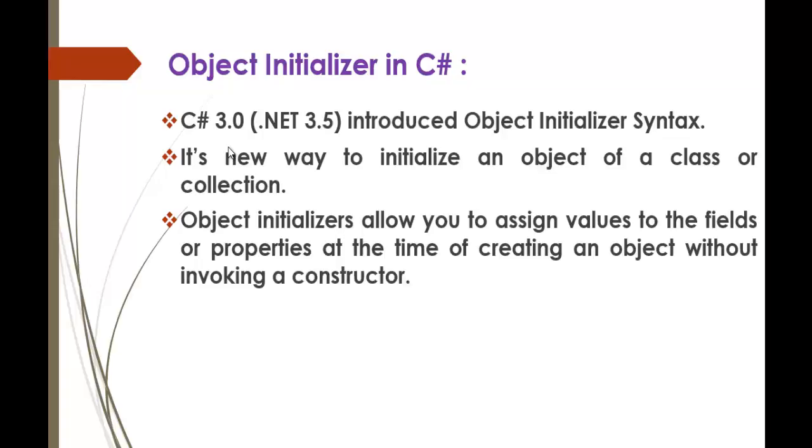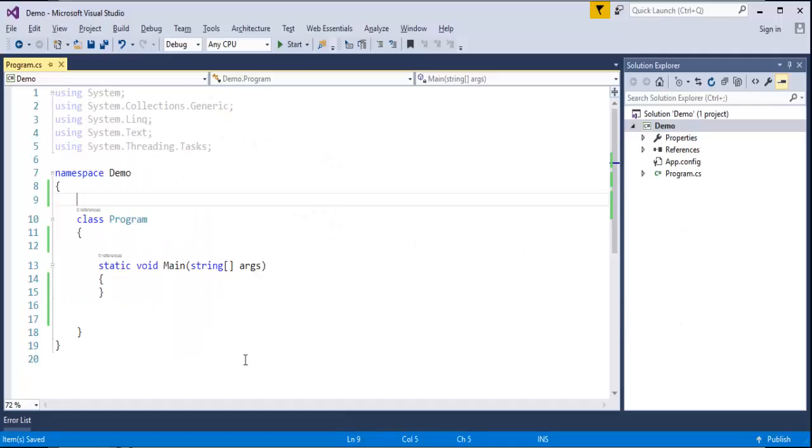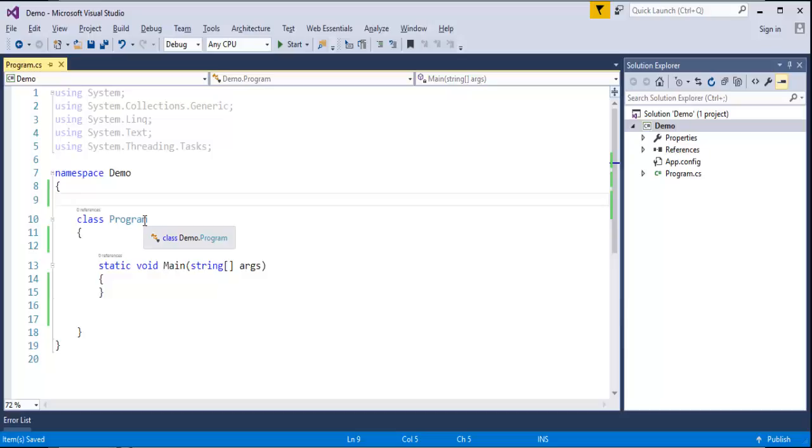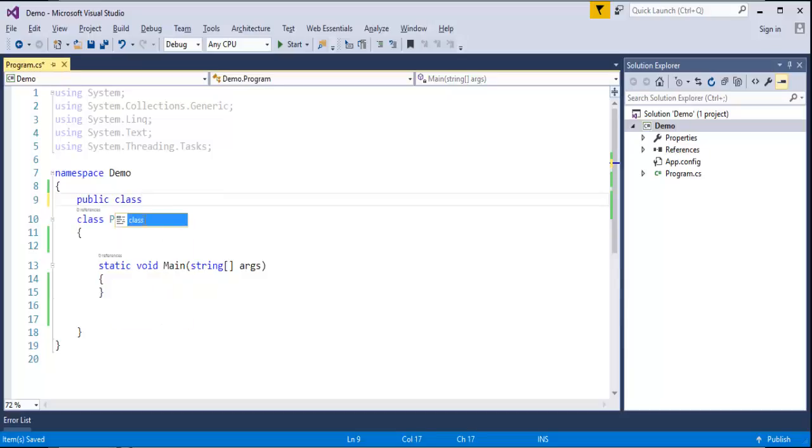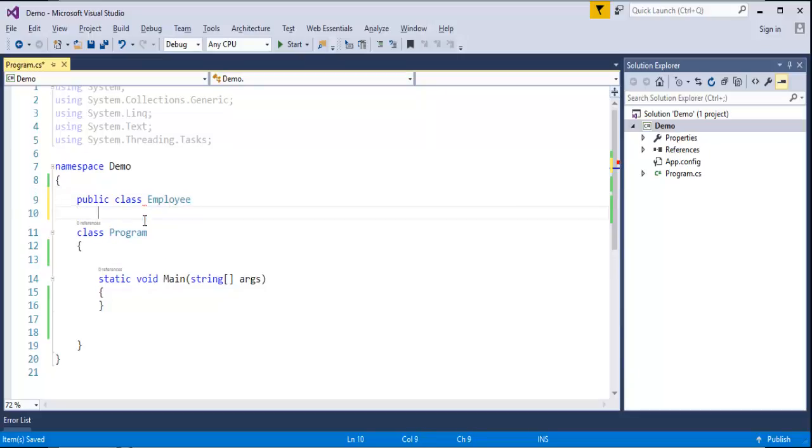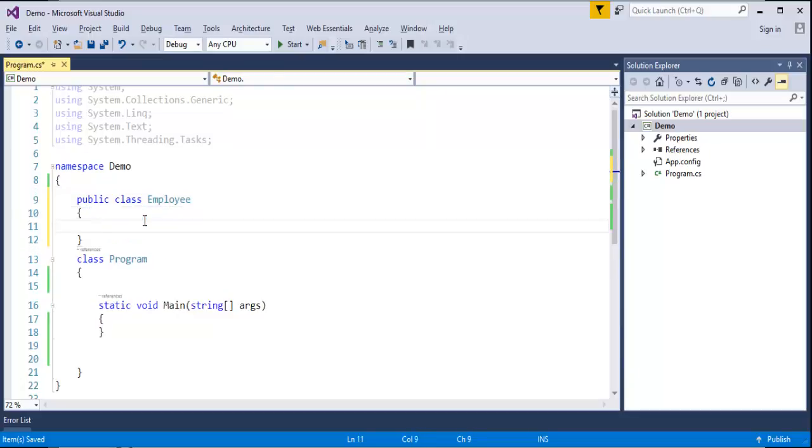To be very simple, let us take a simple example and let me show you what an Object Initializer is. Here is Visual Studio fired up. Now to understand Object Initializer very clearly, let me create a class called Employee Class and let me create some fields for this Employee class.